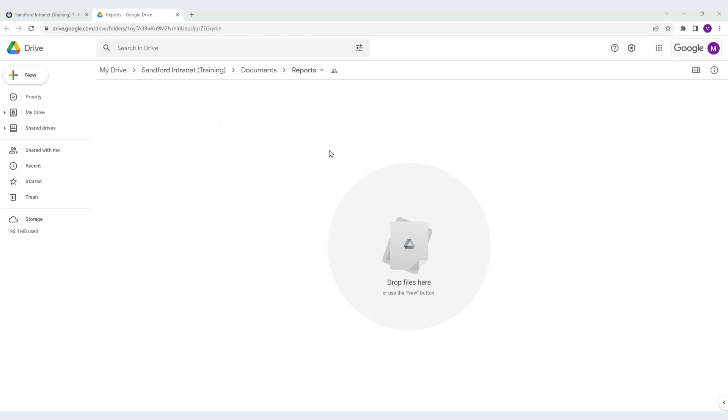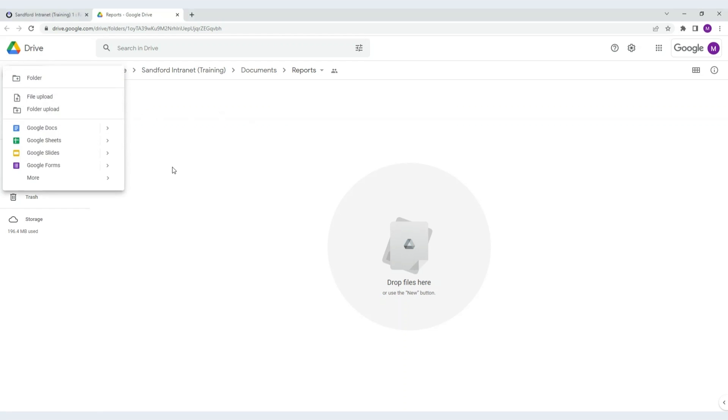Starting in Drive, we can see a folder with no content. To add folders and files in Drive, we would need to add them one by one. Using Overdrive, we can add them all at once.